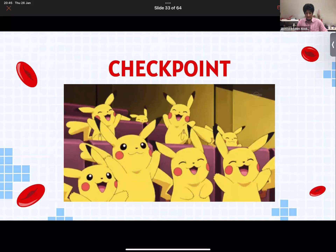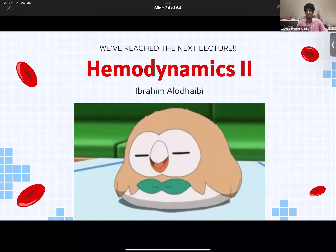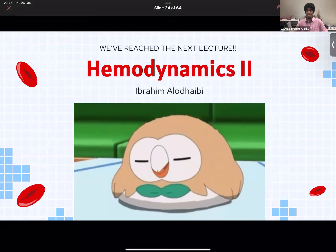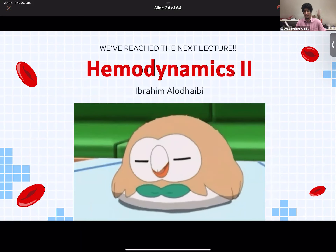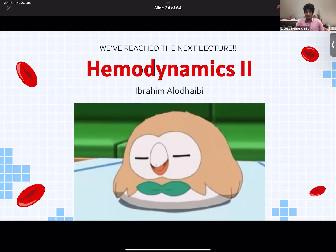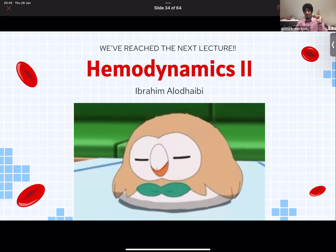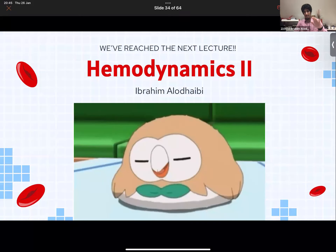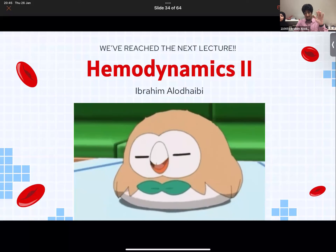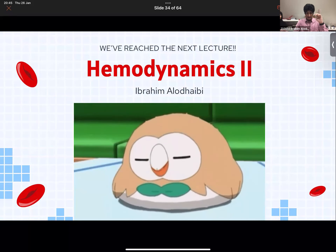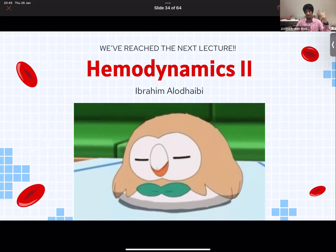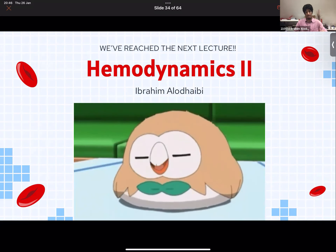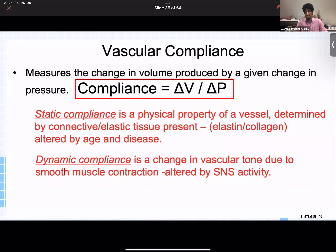Assalamu alaikum guys. My name is Ibrahim, I'm a third year medical student. I apologize — I'm a bit sick right now so I'll be coughing and blowing my nose during the lecture, but inshallah that won't mess up the learning. If you guys have any questions feel free to interrupt me or type in chat. This lecture is a lot simpler than the previous one so we'll be able to finish it a lot quicker.